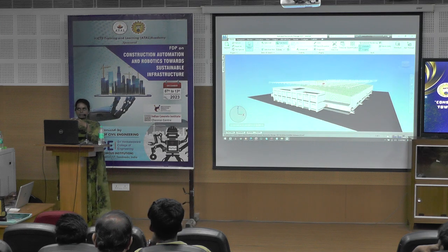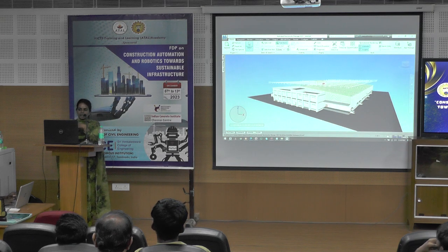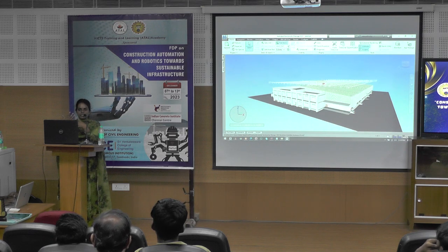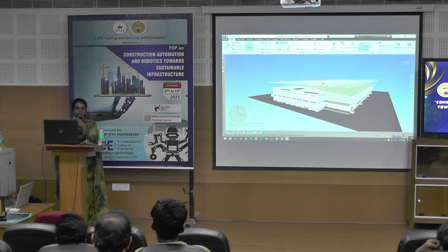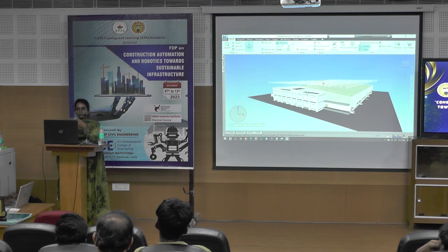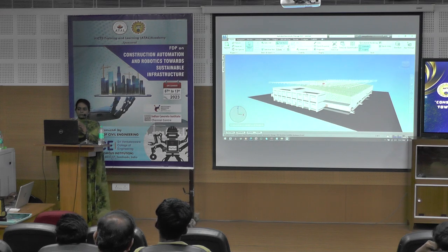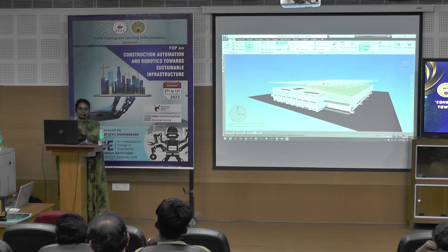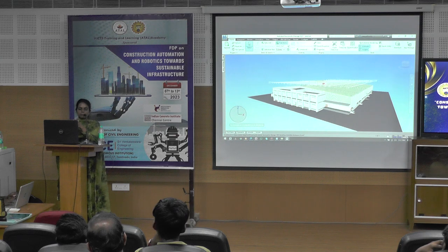Being a civil engineer, you need to know Revit for coordination issues and rough modeling, Navisworks for checking constructability issues in the model, and the design softwares for analysis. Getting an idea about all these tools will help you understand the process of construction.